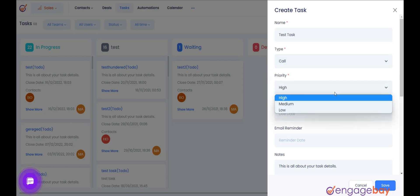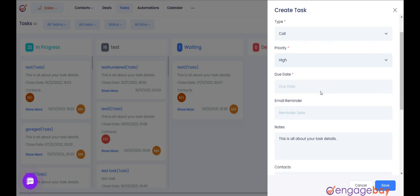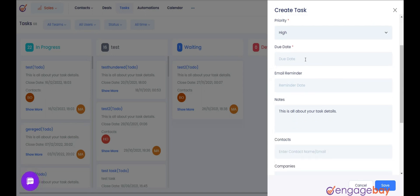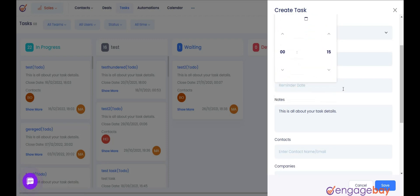Priority indicates the urgency of a task. Select if the task is a high priority. Due Date: select the date and time when the task should be completed.